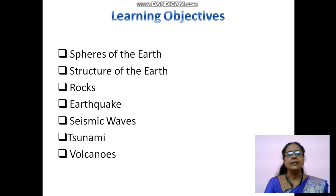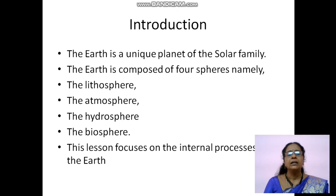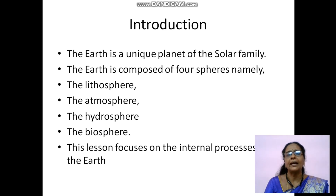The 7 topics are: spheres of the earth, structure of the earth, rocks, earthquake, seismic waves, tsunami, and volcanoes. Introduction: Earth is considered as the unique planet of the solar family. The earth is composed of 4 spheres. Do you know which are the 4 spheres? They are lithosphere, atmosphere, hydrosphere, and biosphere.